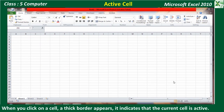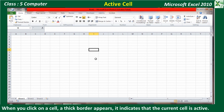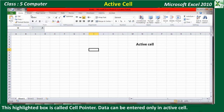Active Cell: When you click on a cell, a thick black border differentiates it from the rest of the cells. It indicates that the current cell is active. The highlighted box is called the Cell Pointer.